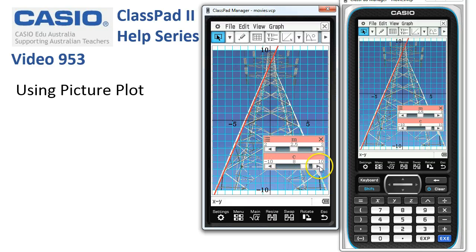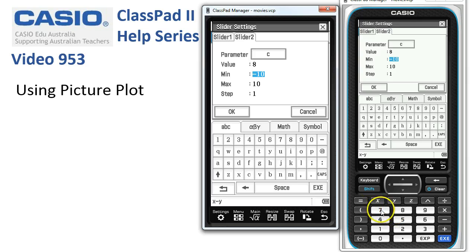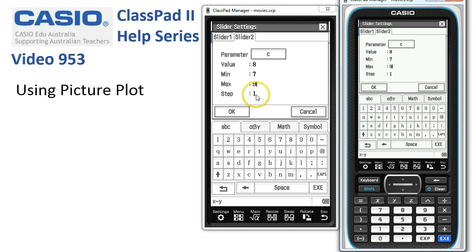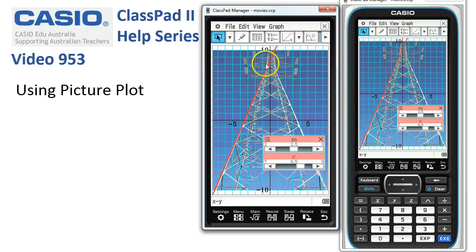Now we want to do the same on c, because it looks like that's too high — and that's too low. So if we tap on the settings again, this time we can choose between slider one and slider two by tapping on the tabs here for C. Let's go from somewhere like seven to nine in steps of 0.25 on that one, then tap OK. Let's start micro-adjusting C, and it looks like we've done a pretty good job. Using the sliders, we've managed to fit a straight line — the gradient is 2.5 and the Y intercept is 8.5.